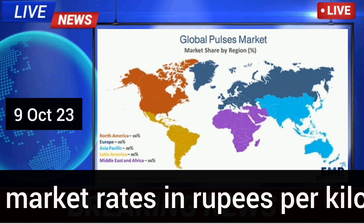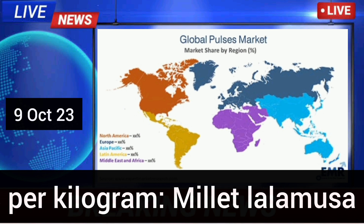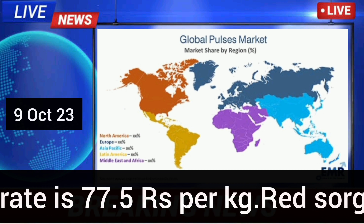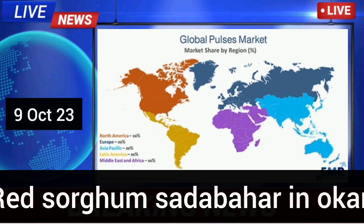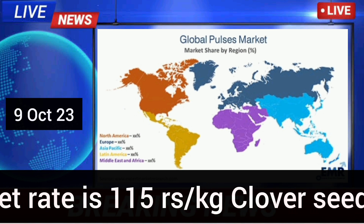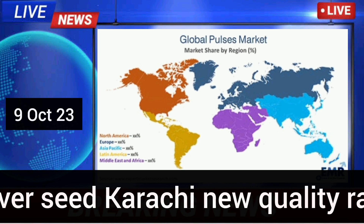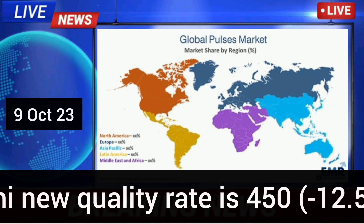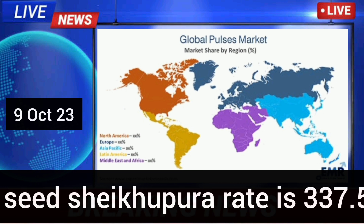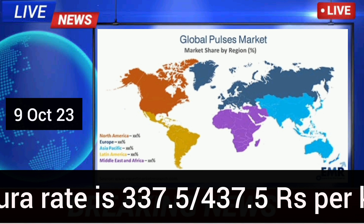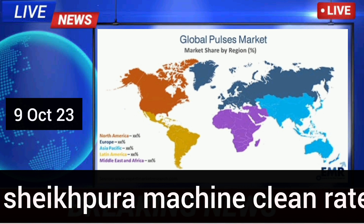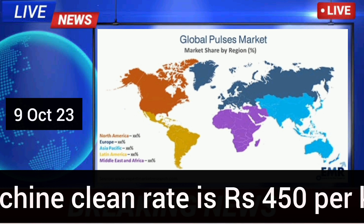Grain market rates: Millet — Lala Musa market rate is 77.5 Rs. per kg. Red sorghum Sada Bahar in Okara market rate is 1,015 Rs. per kg. Clover seed Karachi new quality rate is 450 rupees per kg; Sheikhupura rate is 337.5 to 437.5 rupees per kg; Sheikhupura machine-clean rate is 450 rupees per kg.